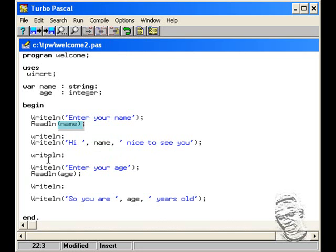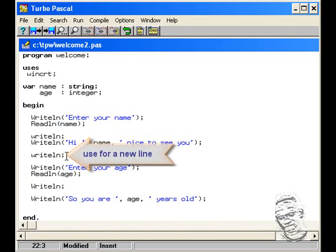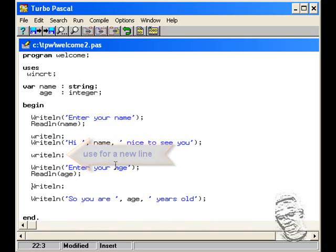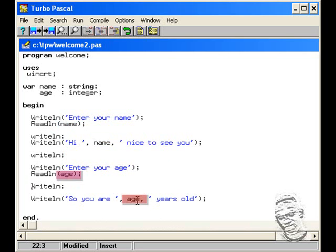Same thing here the write line procedure came back here now to give a new line so the program would look spaced out. And then it asks you again to prompt you again into your age, it stores this in variable age and then it comes back now by saying you are whatever age you person put in years old.